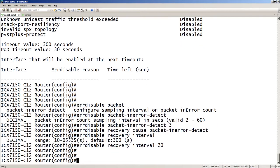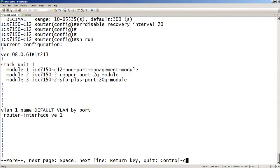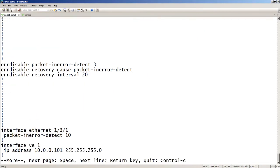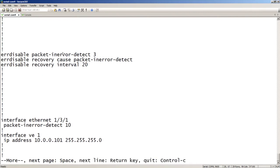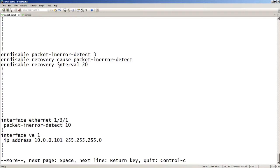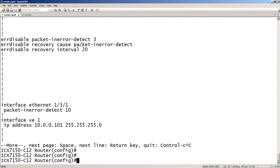So look at our config here. We have set up our detect, so this is a 3-second interval, so it's 10 packets within 3 seconds. Because we set the 10 packets down here. The cause of the recovery, so this is under that error-disable recovery that we looked at before, the show error-disable recovery. So error-disable is set up for packet in error detect, and then the interval is 20 seconds.